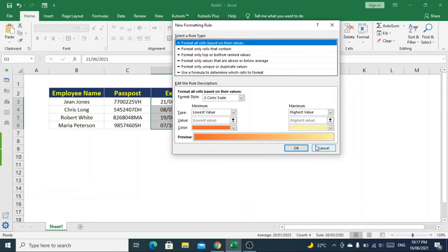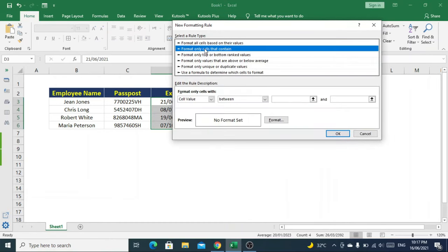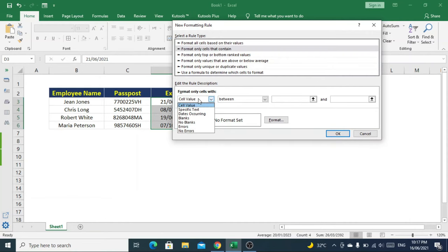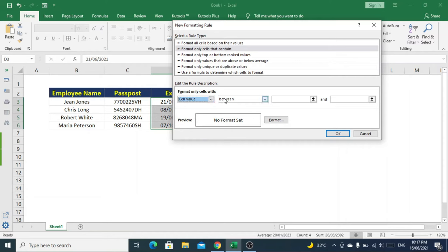For rule type, select the second option which is format only cells that contain. Here we'll select cell value and less than.